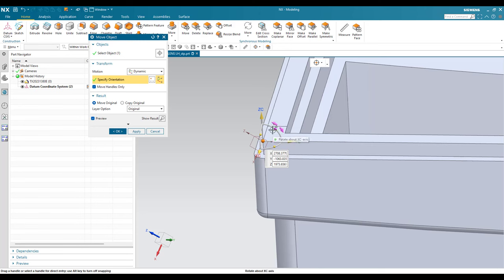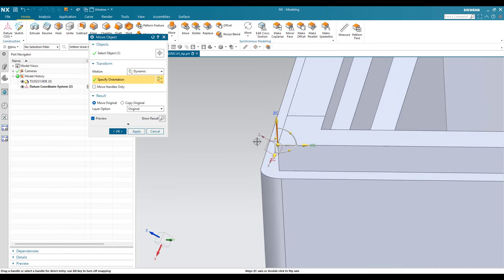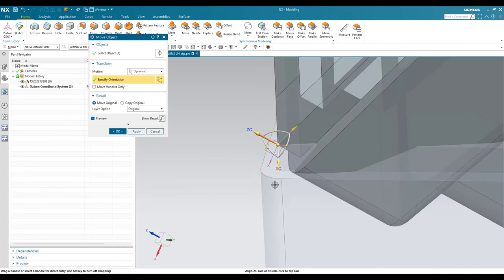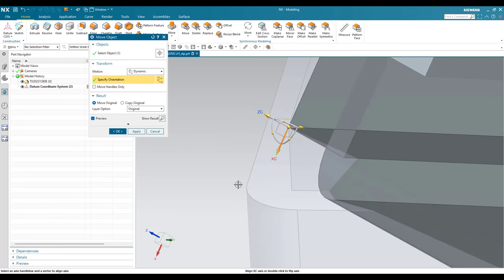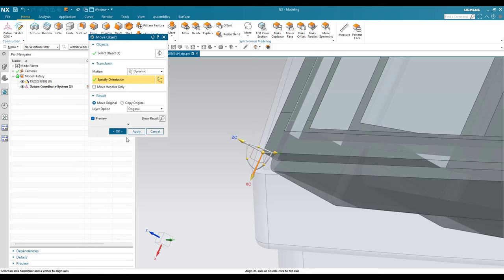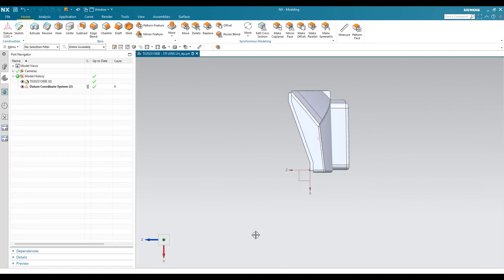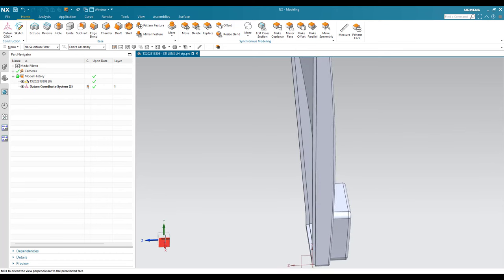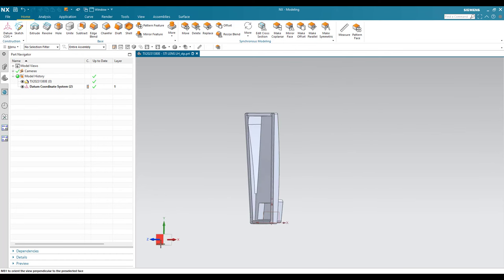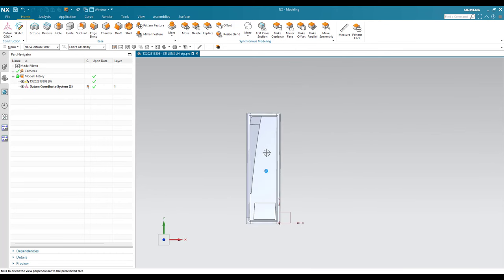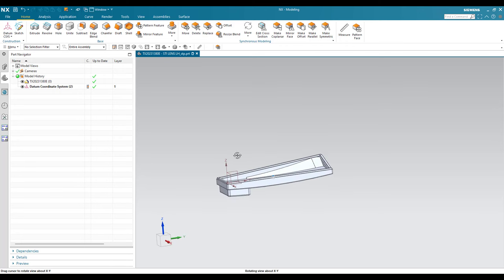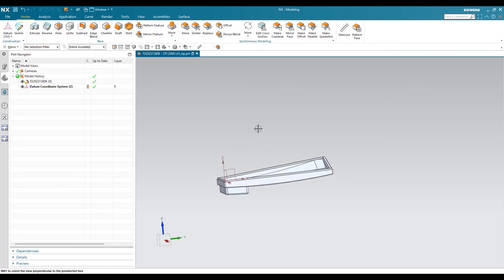Now we have to rotate the model, so switch off Move Handle Only. Then go to ZC and match it along with Z, and in the same way match XC along with X. Click OK. Once this is done, you can go to top view, left view, or any view and your model will be oriented as per your requirement.